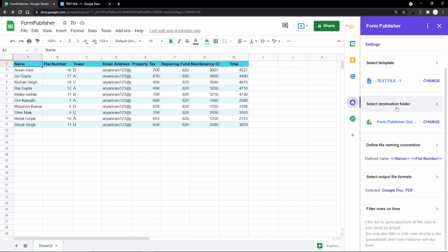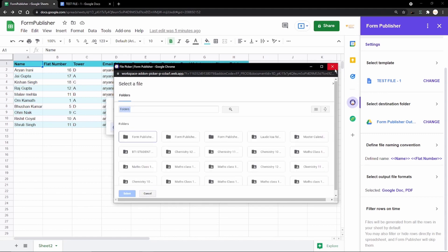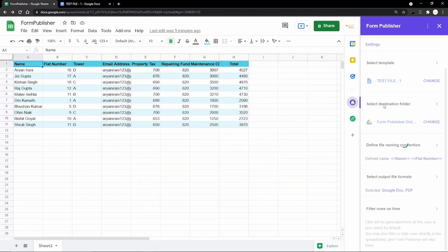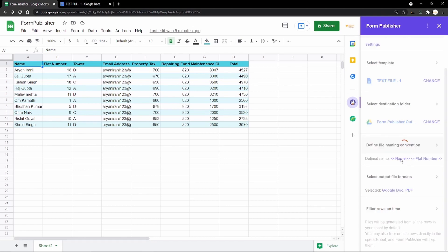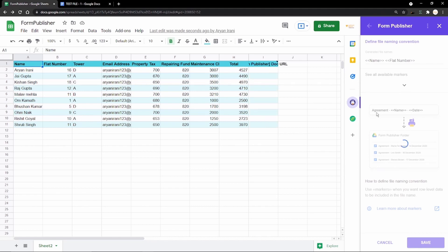The next setting is the destination folder. Form Publisher already creates a new folder by default, but if you want a specific folder you can click Change to browse Google Drive and select or create one. I'll leave it as the default folder created by Form Publisher. Scrolling down to the naming convention, I've set it to include the resident's name followed by their flat number, and I click Save.